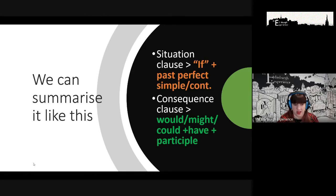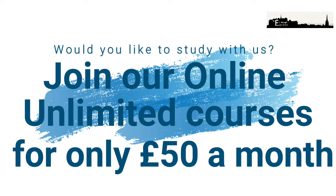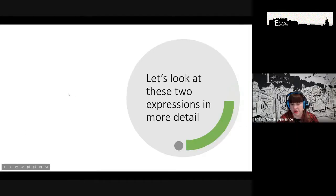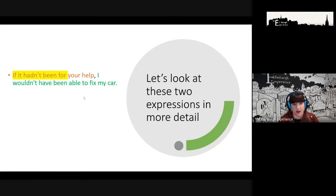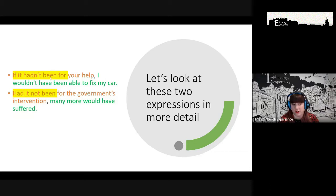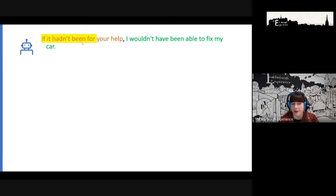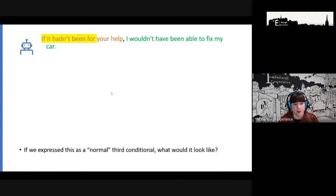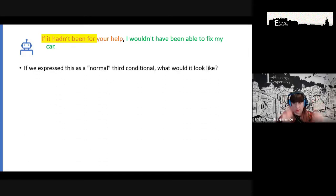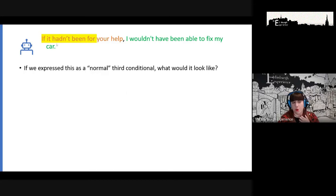Two structures deserve closer attention: 'if it hadn't been for your help' and 'had it not been for the government's intervention.' We need to consider the register, tone, and form used with these. For the first one, if I wrote it as a normal third conditional it would be: 'If you hadn't helped me, I wouldn't have been able to fix my car.' Think about how that transformation works.